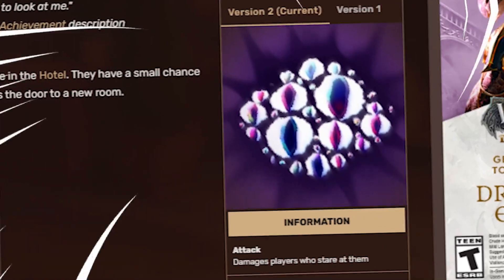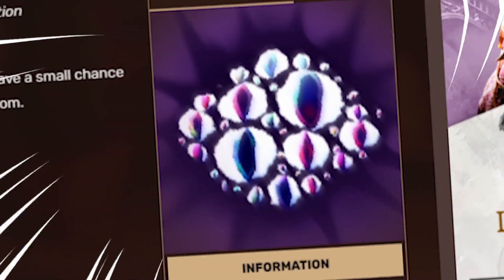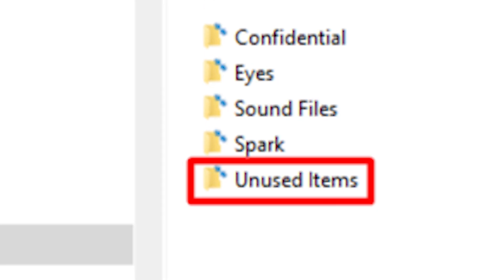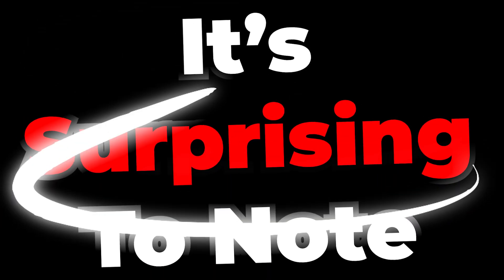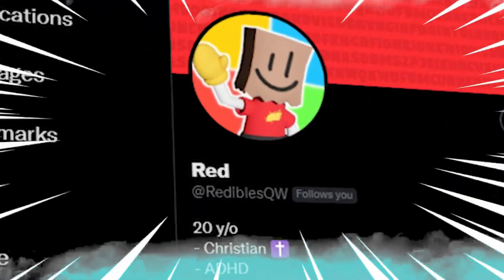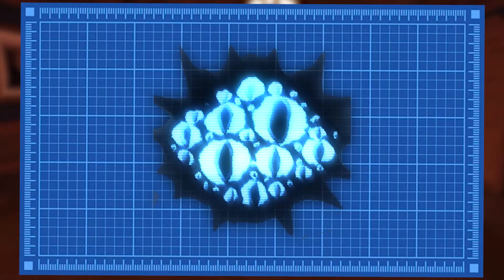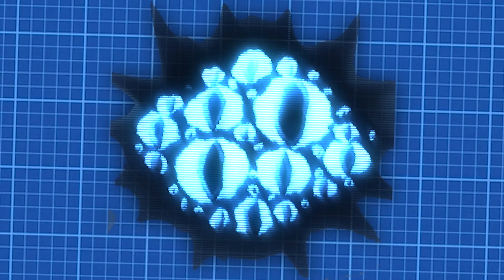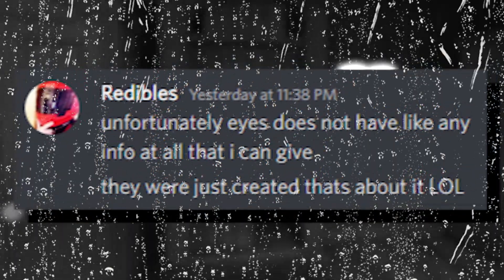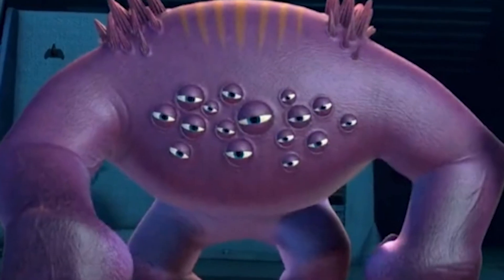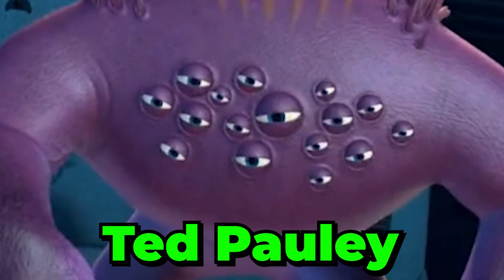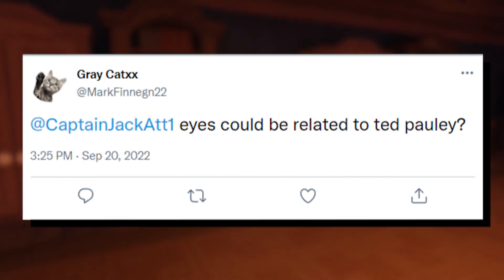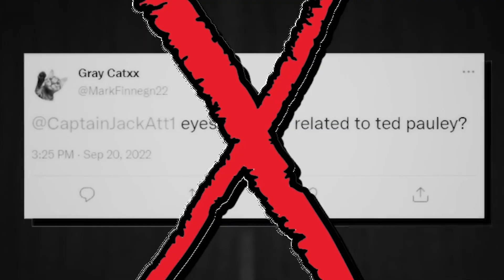The idea of creation for Eyes was definitely an interesting one, especially considering that there were many deleted and unused assets when it came to the entity. It's surprising to note that we even reached out to Redables, the co-developer for Roblox Doors, in order to gather some blueprint ideas that came to mind for the entity, but apparently they didn't have any info on it at all as the entity was created without any inspiration at all. There have been characters out there such as Theodore Polly from Monsters Inc. that people have thought it was resembled from, but I guess that is truly not the case.